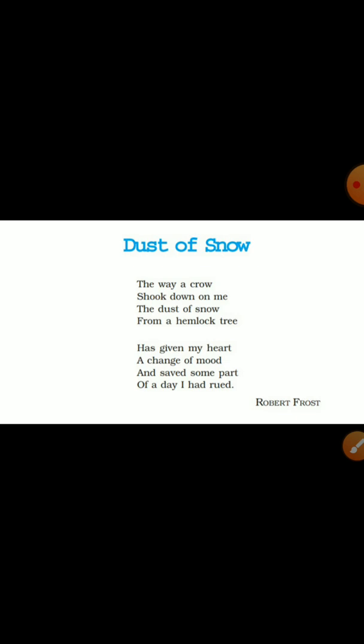When someone dear to us passes away, on an auspicious day we offer food to the crow as part of our ritual, because the crow holds that symbolic significance in our culture.